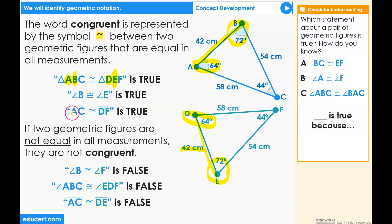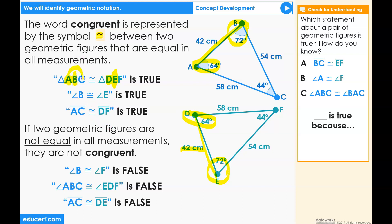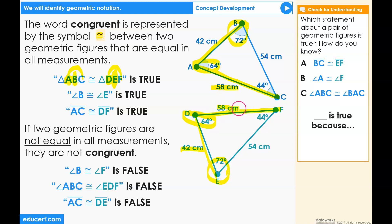Another congruent statement: the line segment from point A to C is congruent to the line segment from point D to F. From A to C is the same as from D to F in both triangles — A to C is 58 centimeters, and D to F is 58 centimeters.